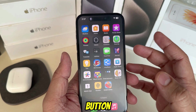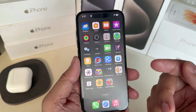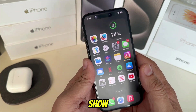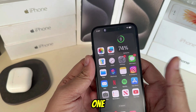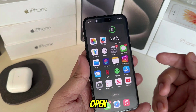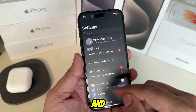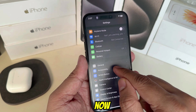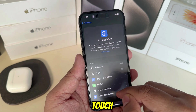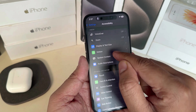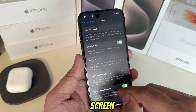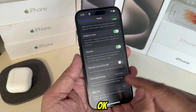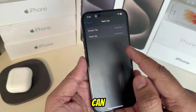Let me show you the first one. Open the Settings app and scroll to Accessibility. Now find the Touch option and scroll the screen to Back Tap.